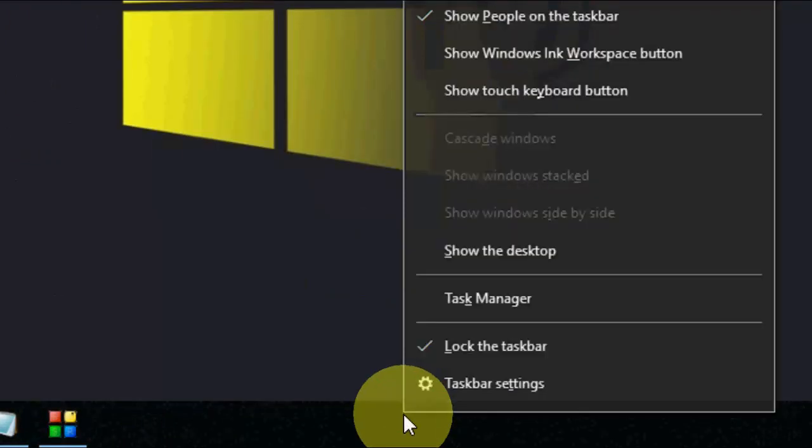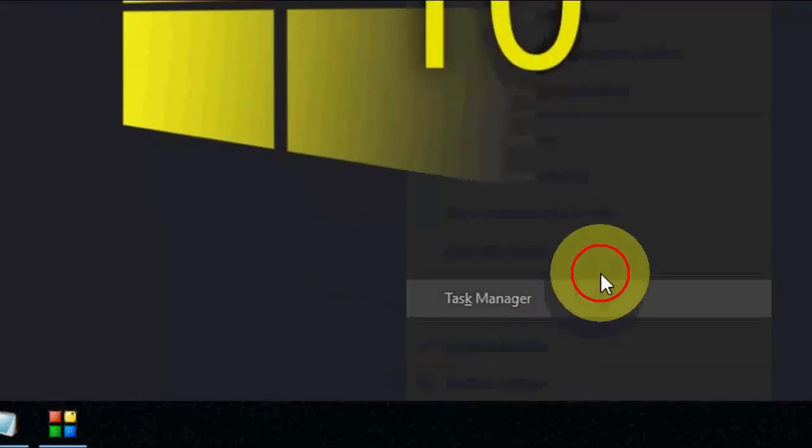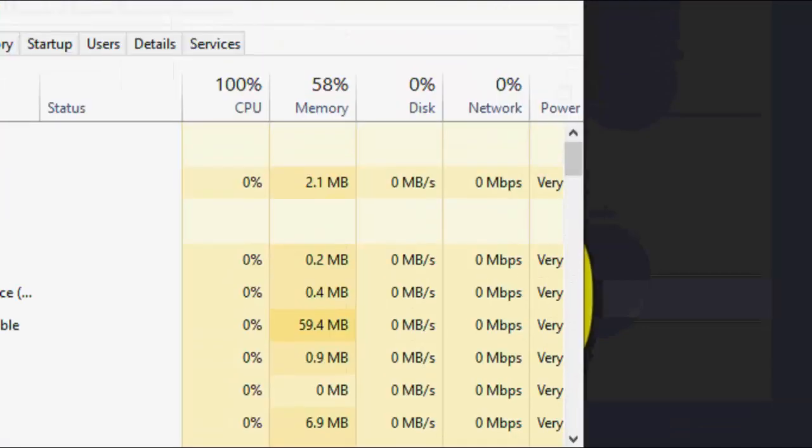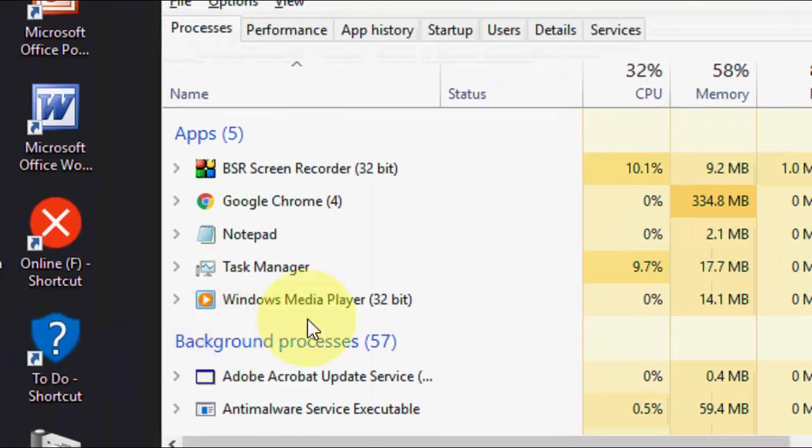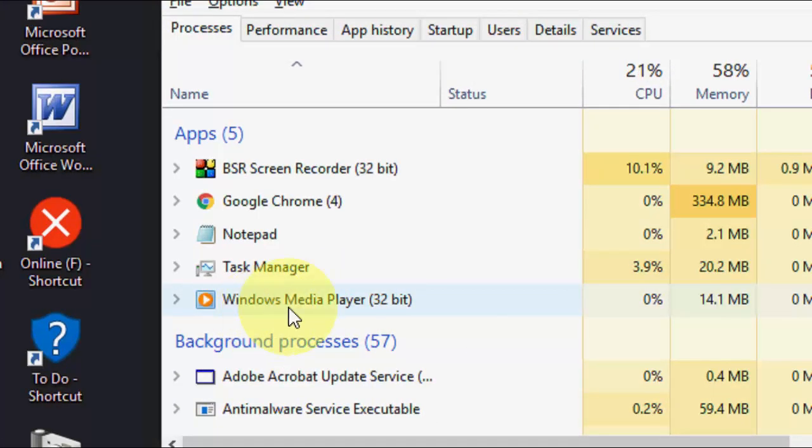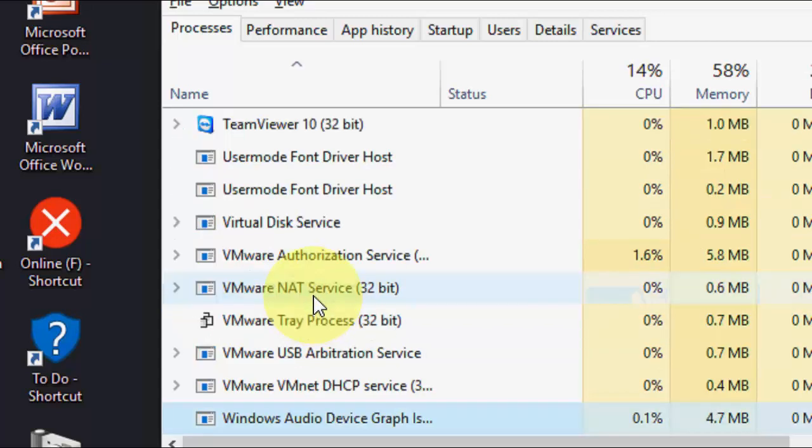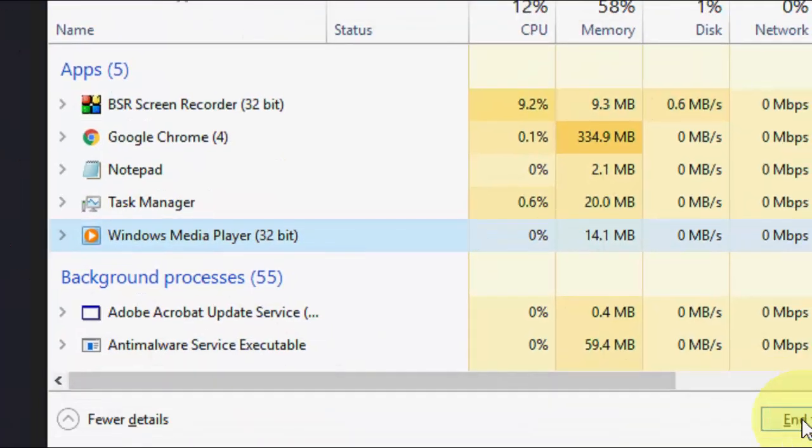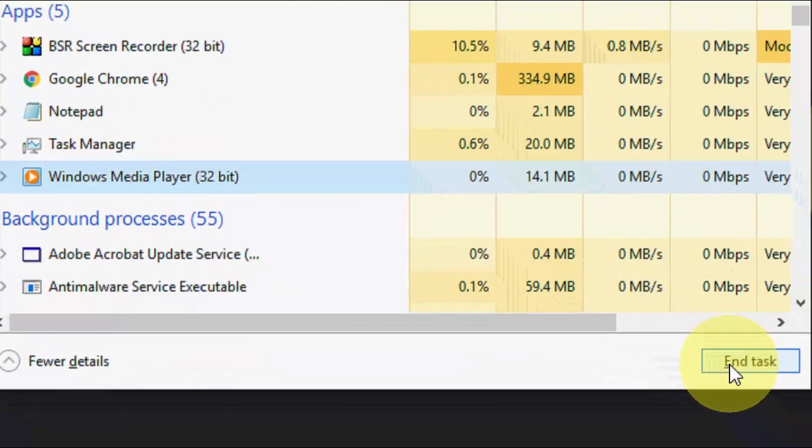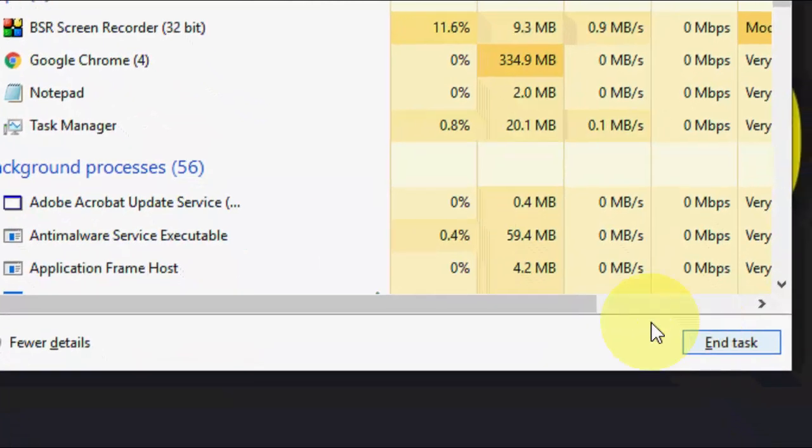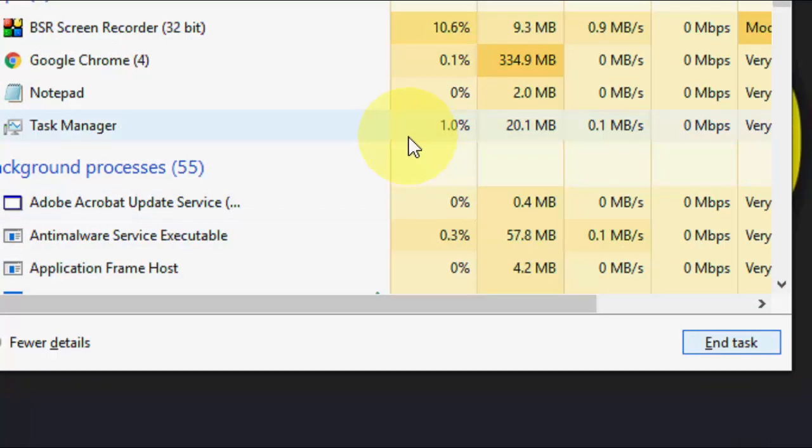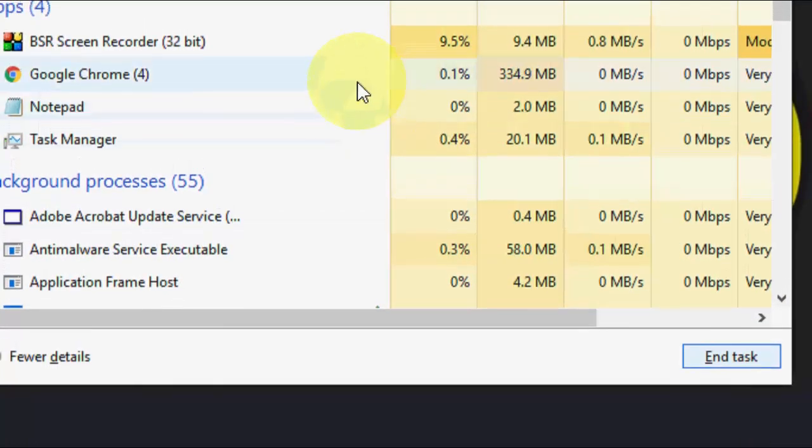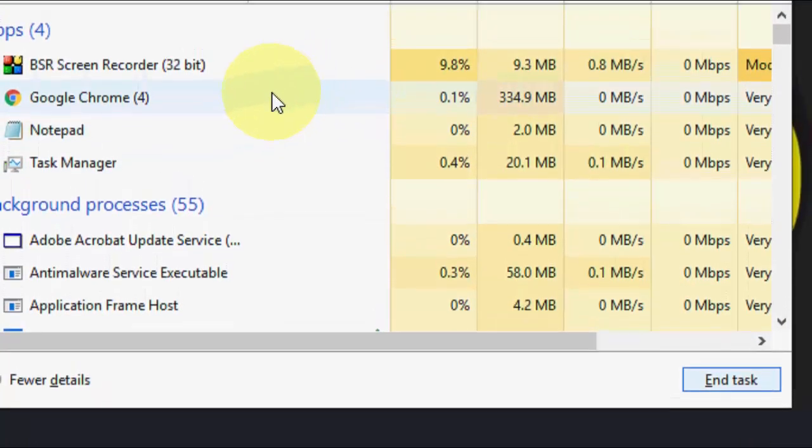First and the simple method is just right click on your taskbar, then go to Task Manager. And here select Windows Media Player, so you need to find Windows Media Player and select it, and then end task. After this, try to open your file into Media Player.